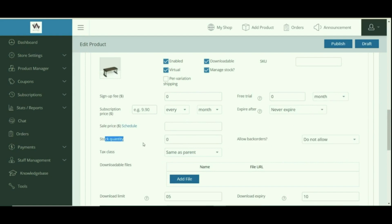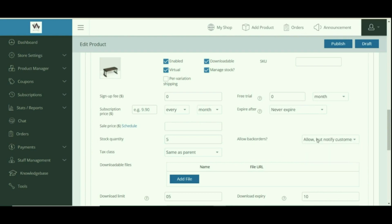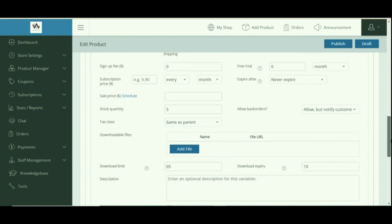However, if Manage Stock is enabled, additional options become visible: stock quantity, and on updating the stock quantity, WooCommerce auto-manages the inventory and auto-updates the stock status as In Stock, Out of Stock, or On Backorder. You can also configure whether to allow backorders — that is, orders even after out of stock — and add separate SKUs for each variation in the SKU field.